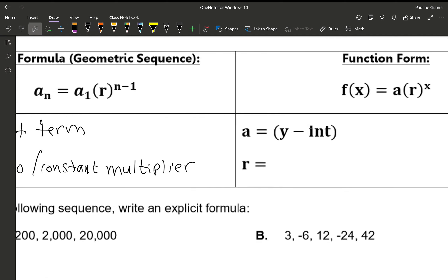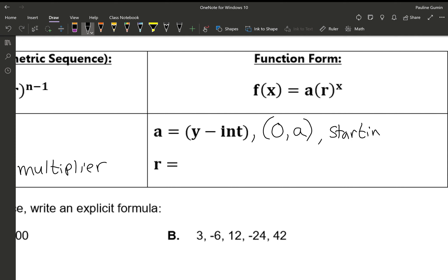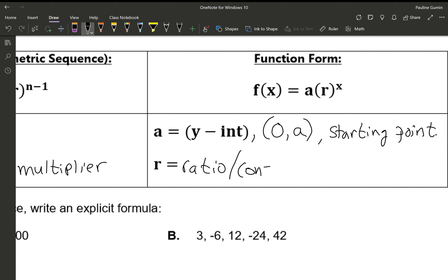In function form, we do have an a, but this a represents the y-intercept. A y-intercept always has an x of 0, and in this case a ends up being your y-intercept — this is also the starting point in practical applications. r is the same as before: it's our ratio, or constant multiplier.